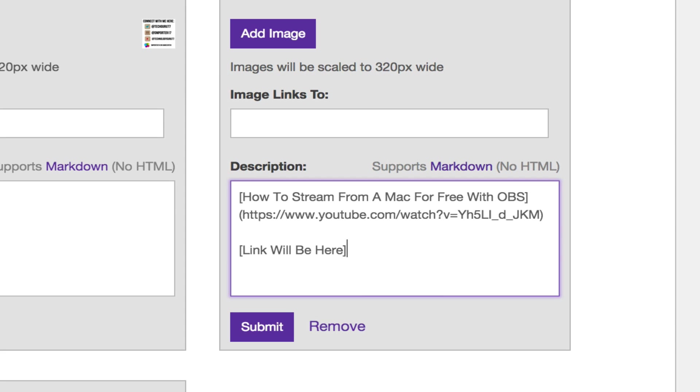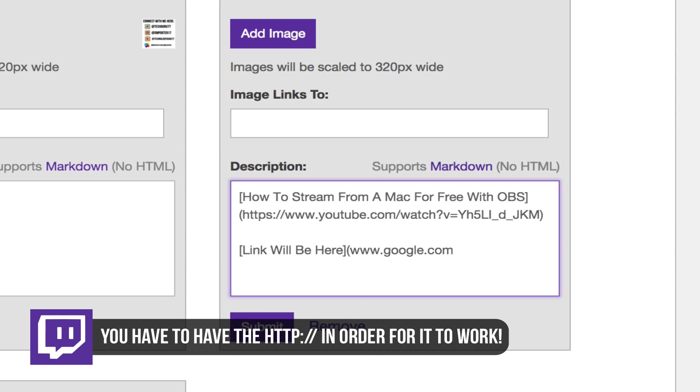Now without adding any spaces or anything else, you will then use the parentheses key and insert the link. In this case we'll just add www.google.com, whatever it will be there, and then once we do that we'll close the parentheses out just like so.